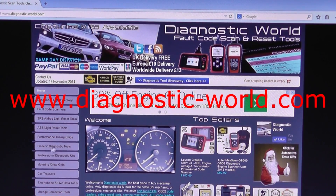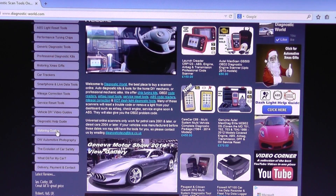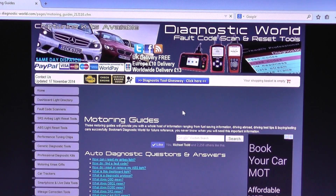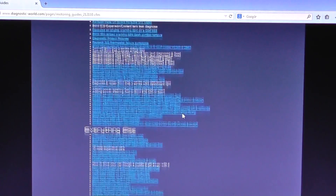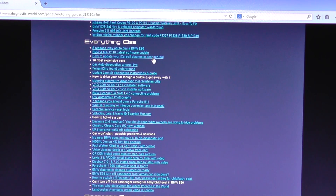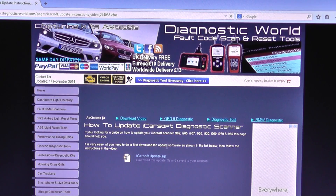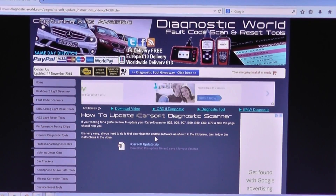On the left hand side here you've got a menu. You need to scroll down to where it says Motoring Guides and just click on that. You will see another page with a lot more options — lots of different guides. Scroll down to everything else and this option here where it says how to update your iCarsoft Diagnostic Scanner tool, click on that and then you will be presented with a page where you have the actual update tool itself.